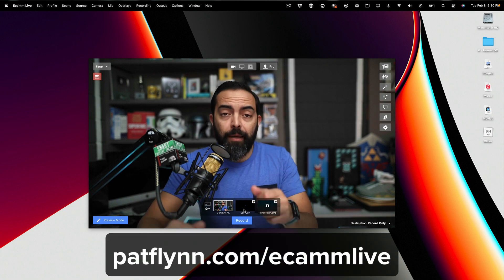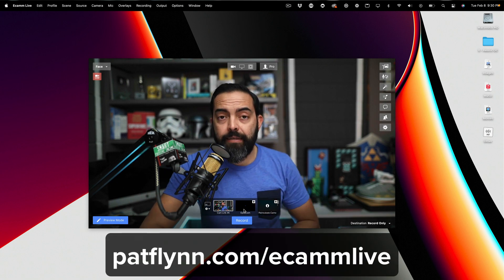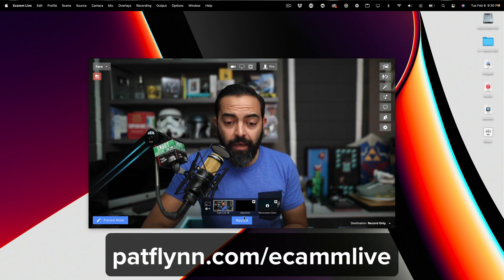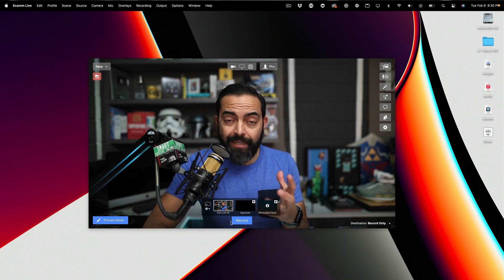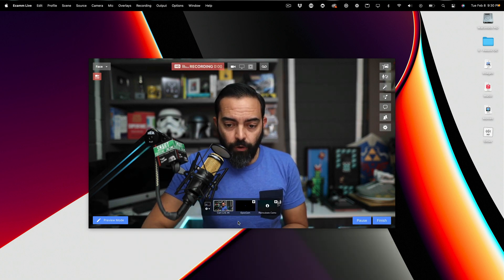And I'm using Ecamm Live to do this because it's just really easy. I love the tool, and it's actually used for live streaming, but I'm using it for thumbnail generation purposes as well. And this is actually how I do my thumbnails. So I'm going to hit record.